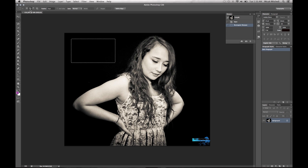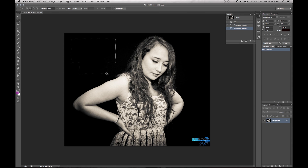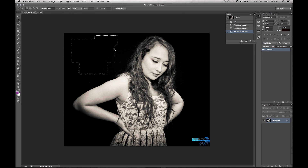Another cool thing is if you want to add to your selection, you have this button up here, or you can press Shift and go ahead and add to it. Come back over here — you can see it makes a little plus sign.